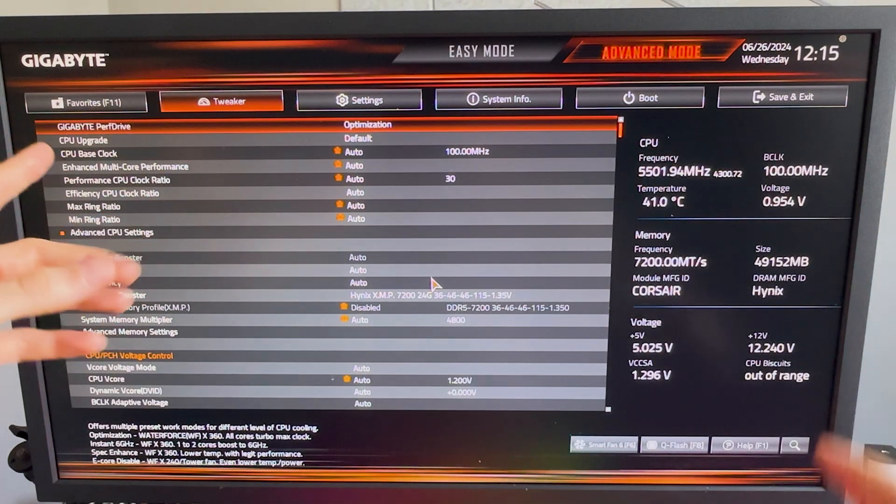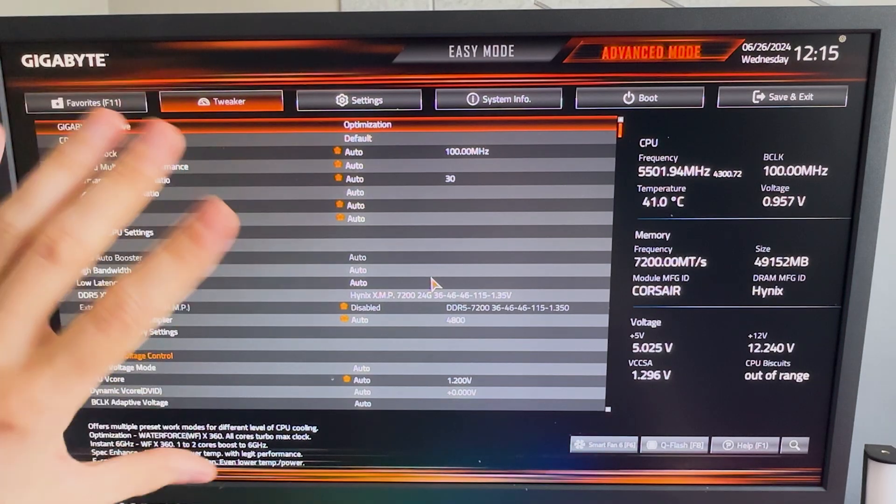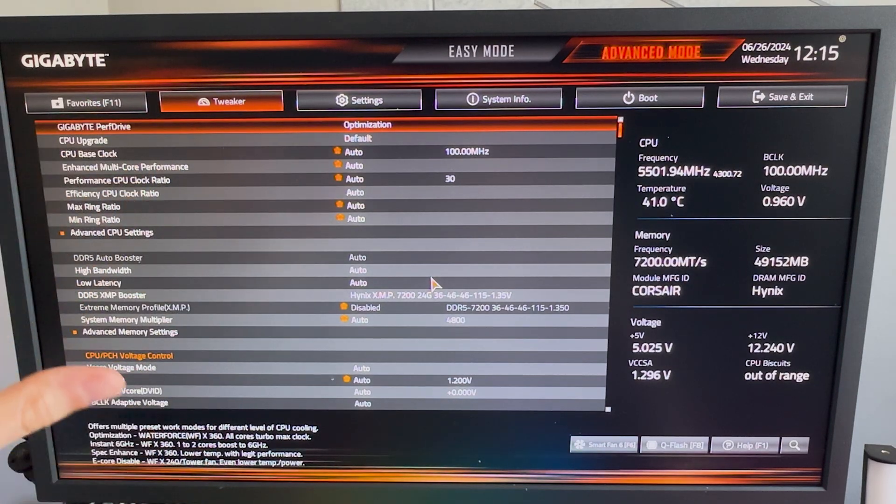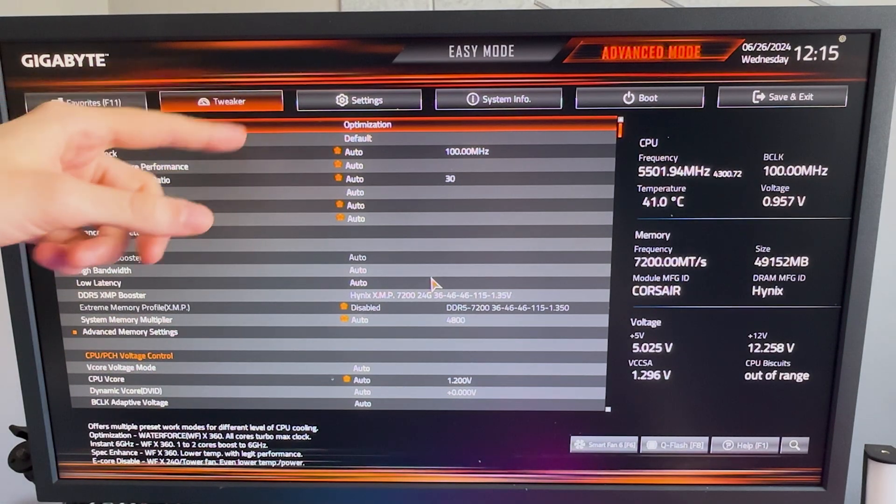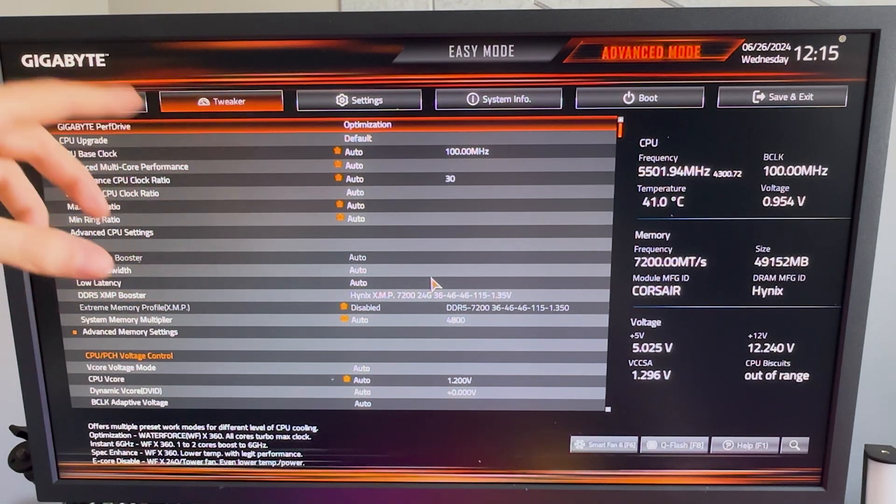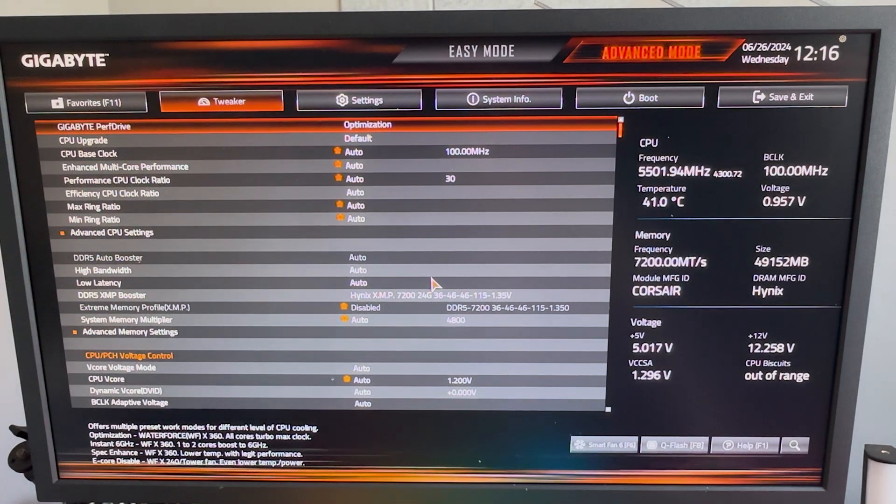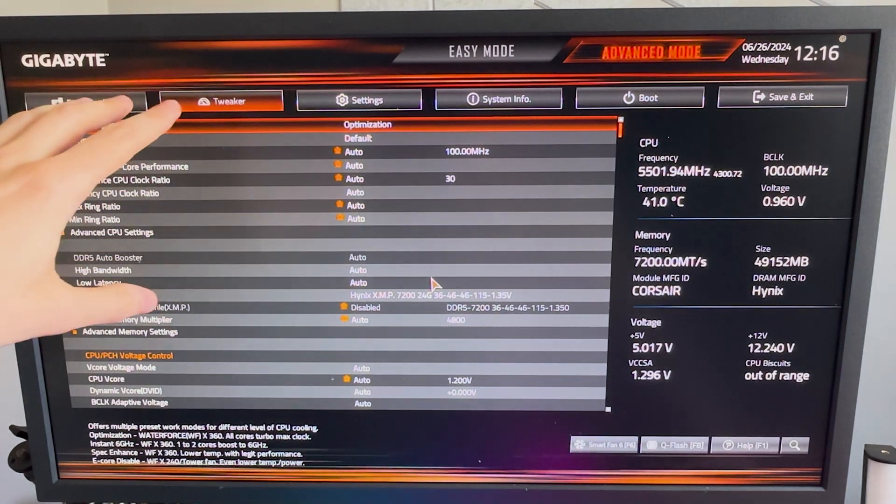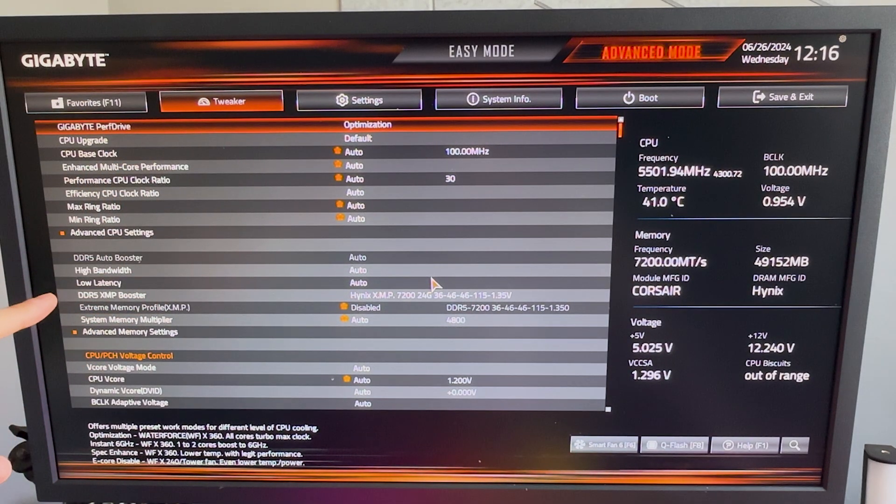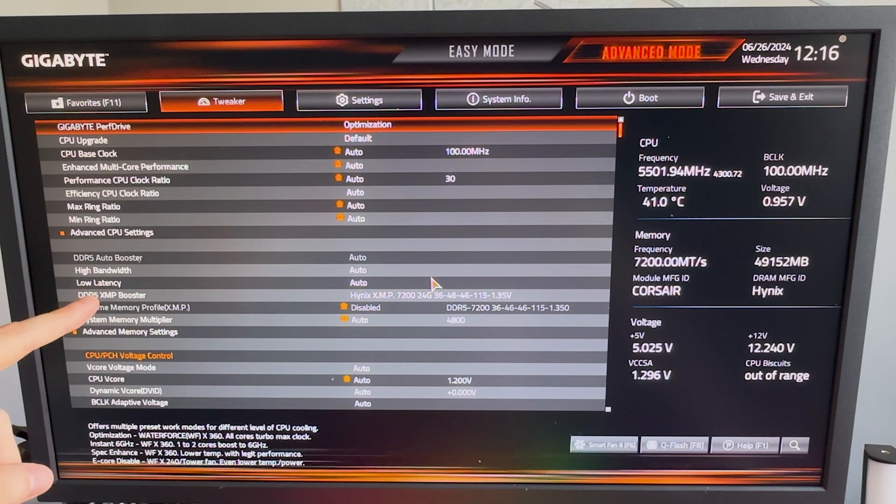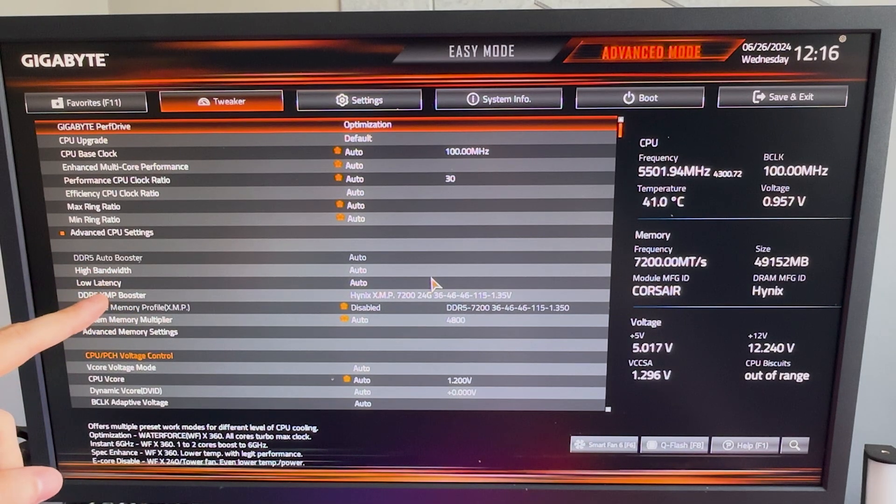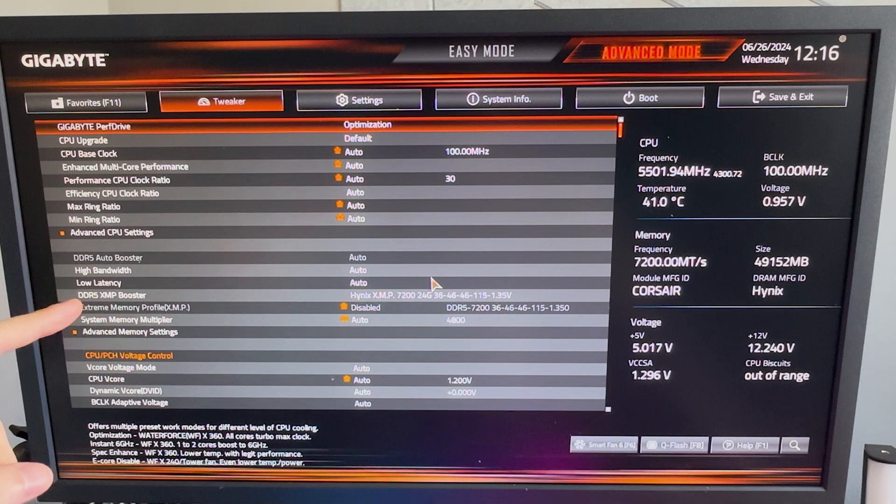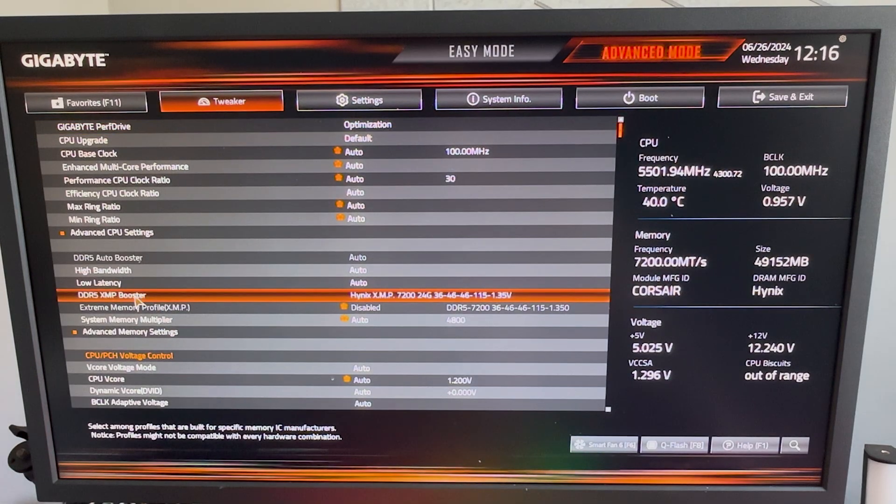As mentioned, I can only showcase this right now here for Gigabyte, but it should look somehow similar for you, because most of the BIOSes actually have a tweaker, or a tweaking, or advanced mode section. So therefore, you're gonna find it. Other than that, you have to Google it maybe a little bit. But once we're in here now, we wanna make sure that we find DDR5 XMP booster, or anything which says XMP profile. That is super important. This is what we're looking for.